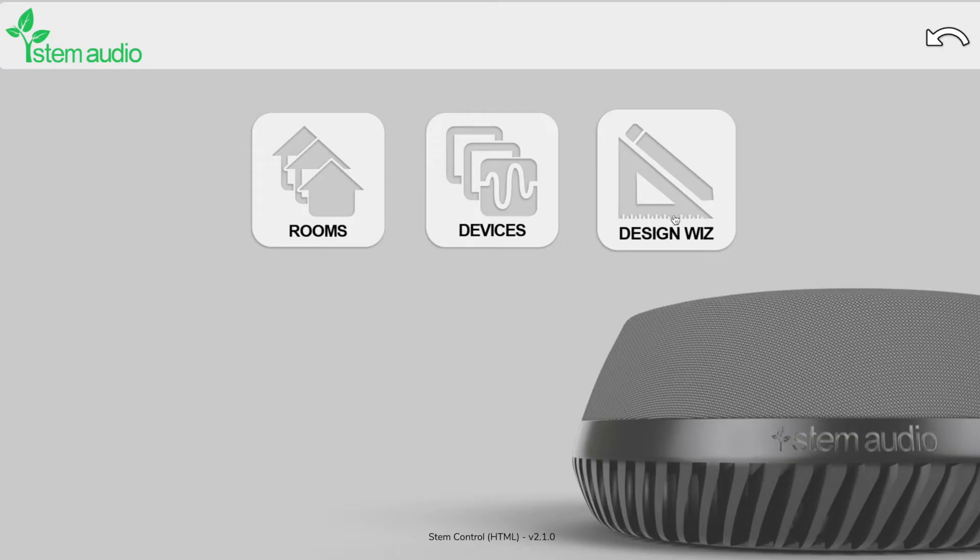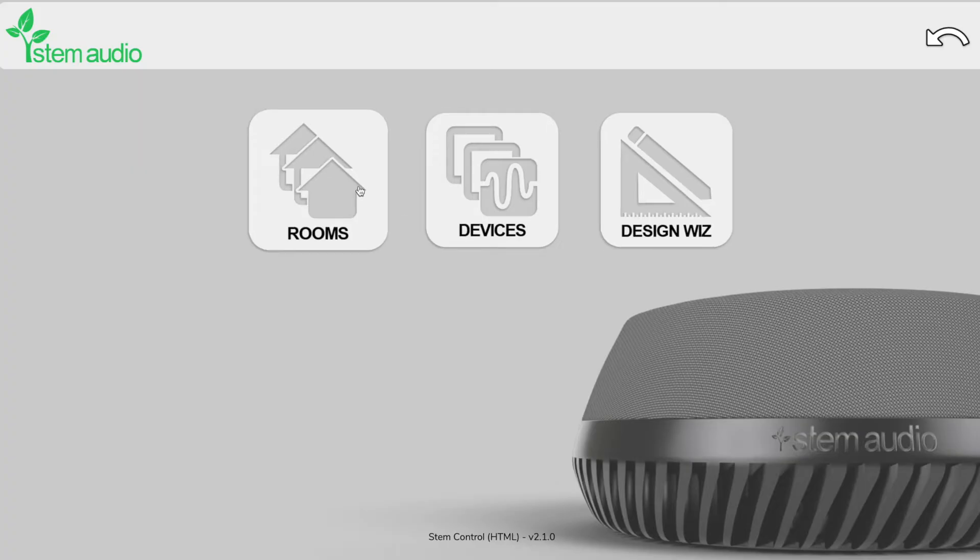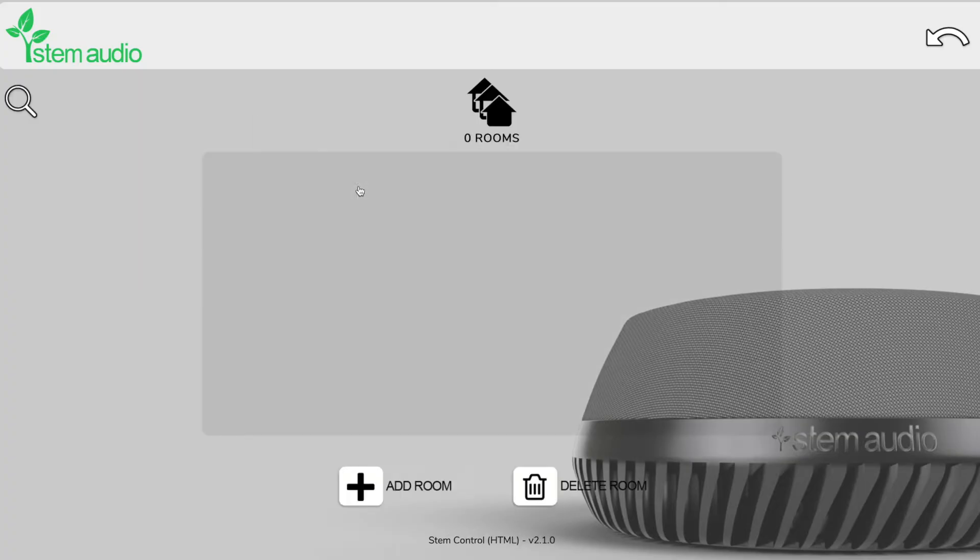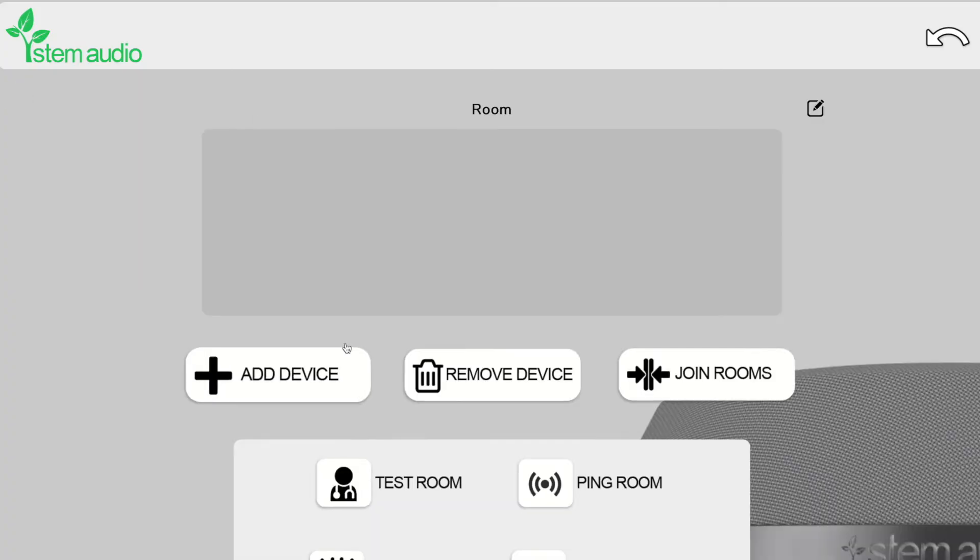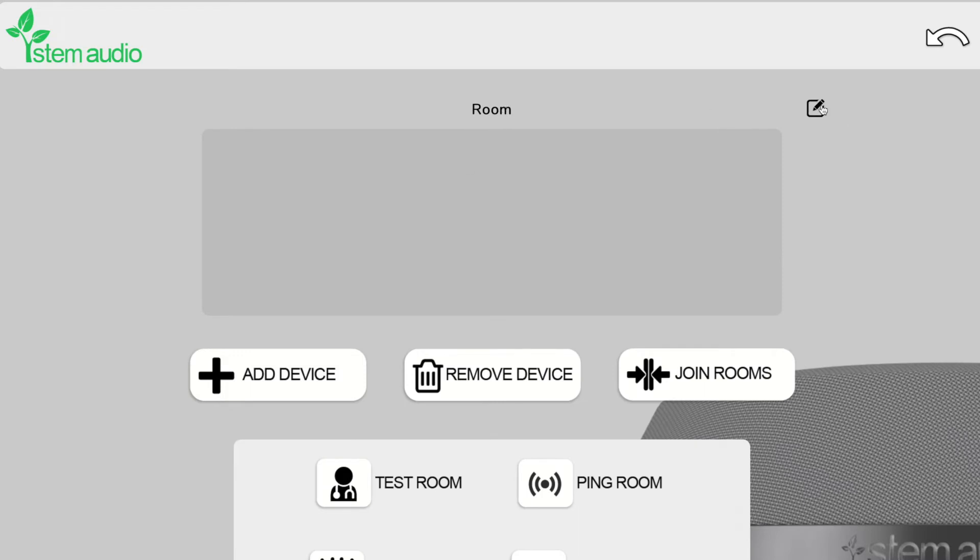If we go to the ecosystem tab, we can create a room. So let's go ahead and add a room. We're going to call this test room.